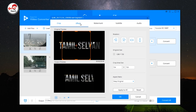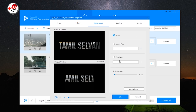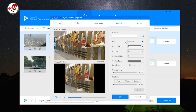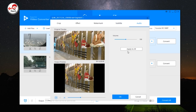You can edit the effects. You can adjust the effect, brightness, color, and contrast. If you have a watermark, you can edit it and add it to your video. You can also edit the subtitles and adjust the audio.